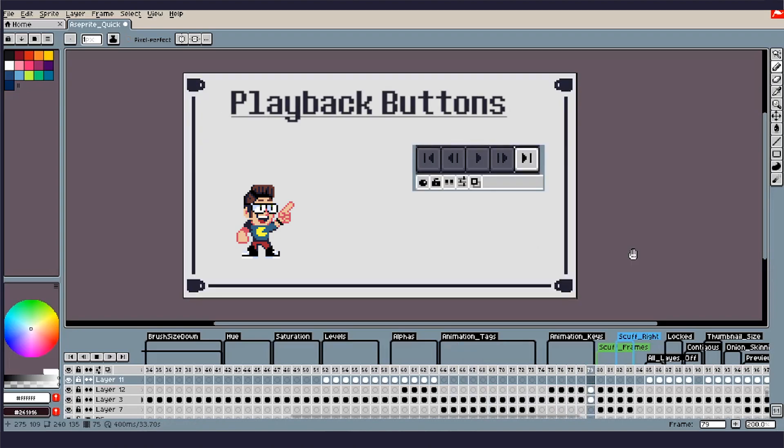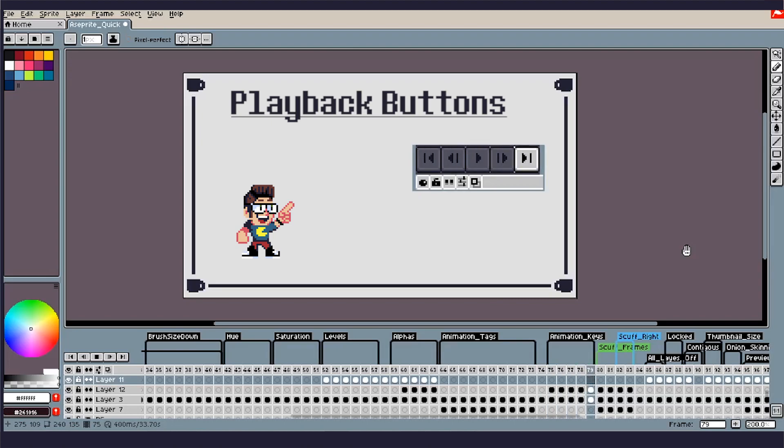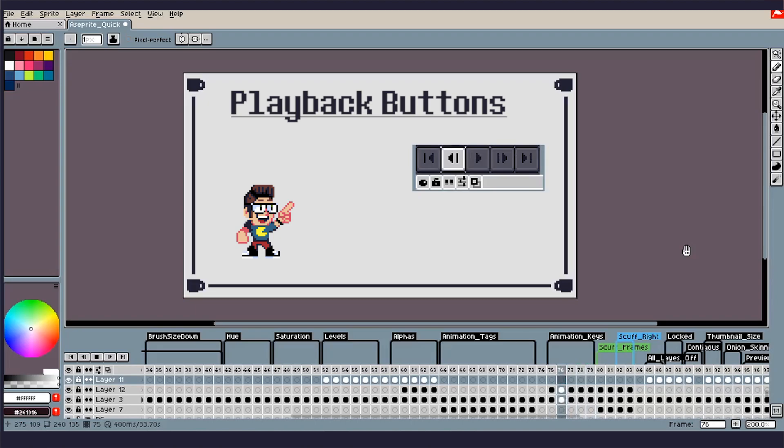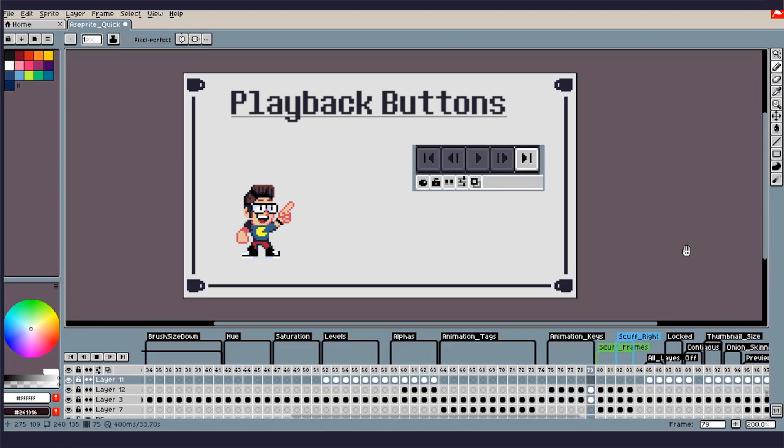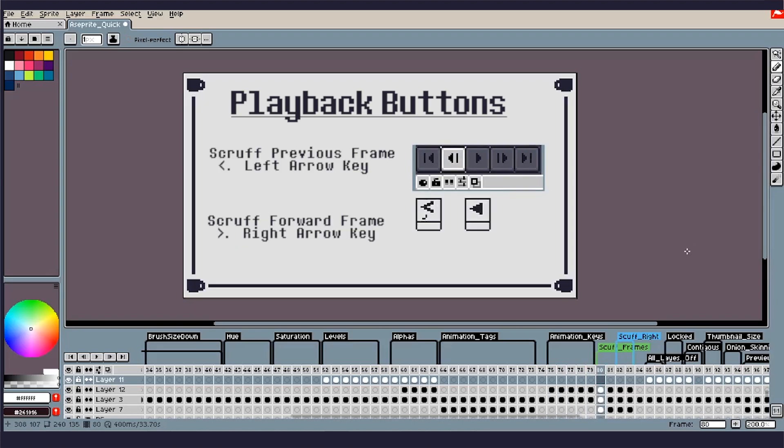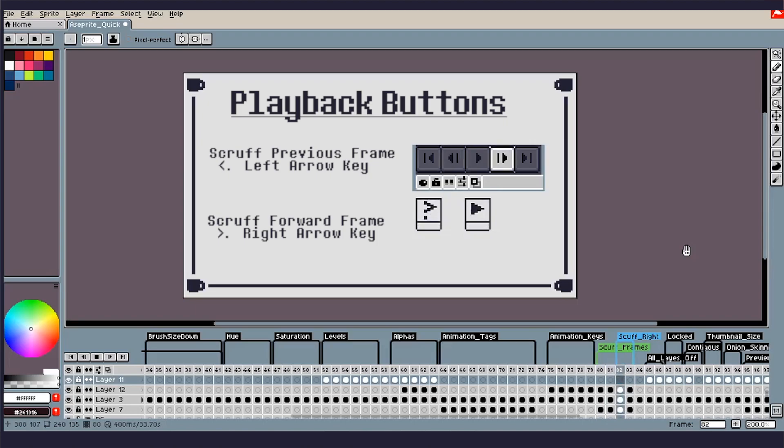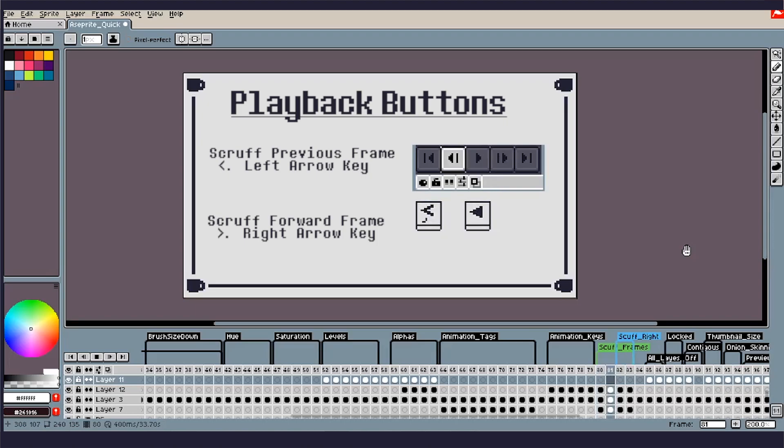So next up we have the animation keys on the bottom of the timeline here. I think these guys are pretty self-explanatory, but I think they're always good to go over. We've got your scrub forward, your scrub left and right, the play button, and then the guys on the end is actually the home and the end. So essentially to kick back to the beginning of your timeline and the end of your timeline. And with that, you can see that you can scrub through these. You can use your caret keys and your arrow keys to be able to scrub through frames.